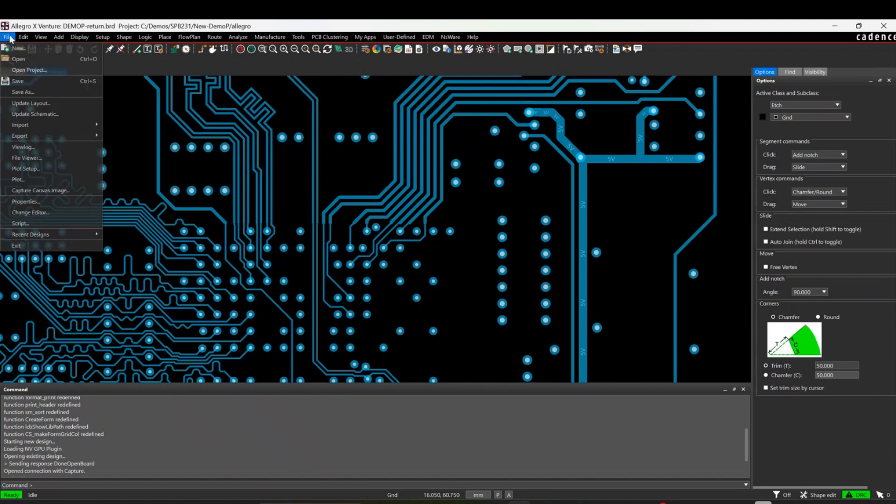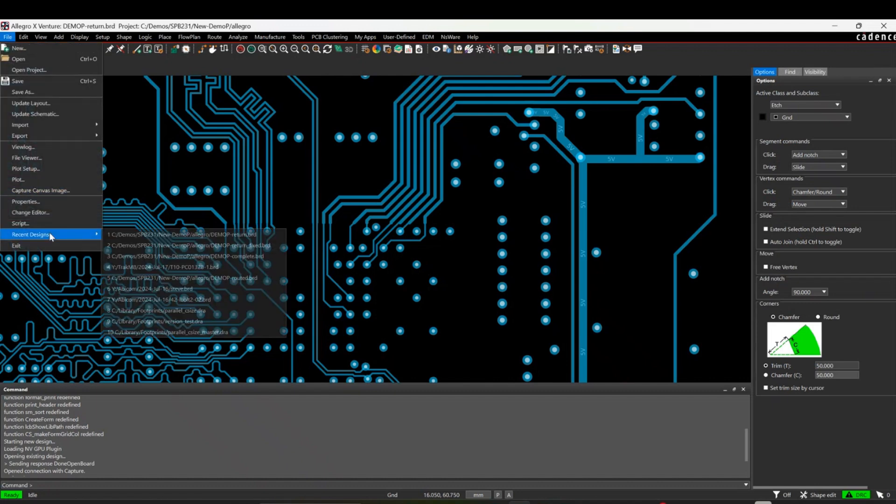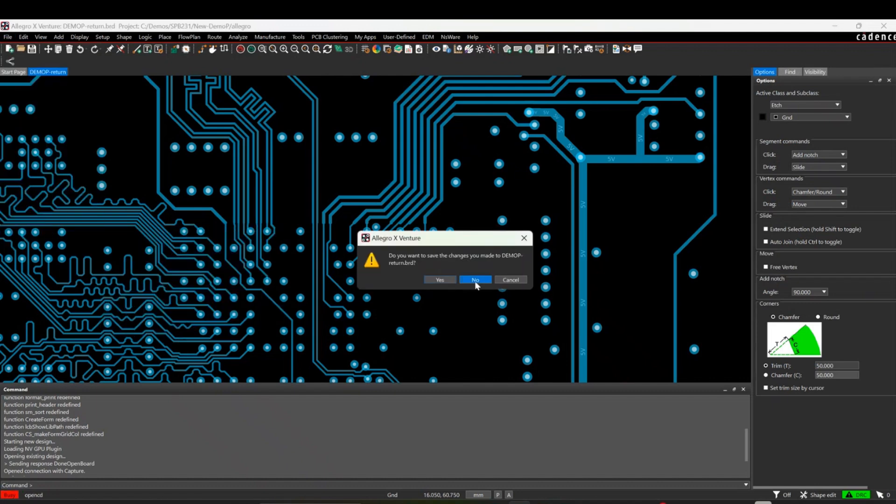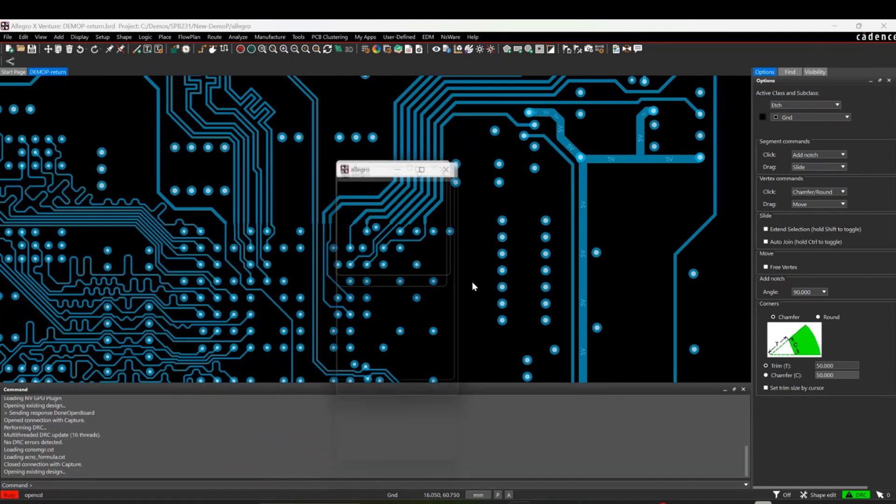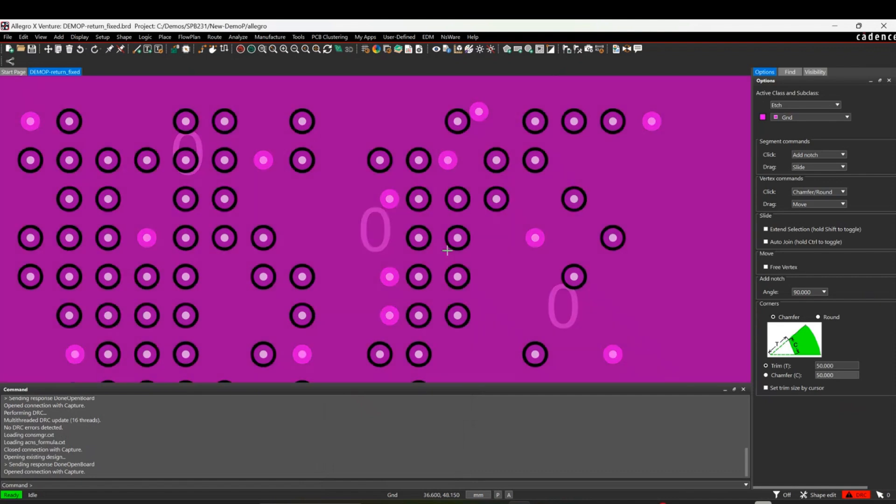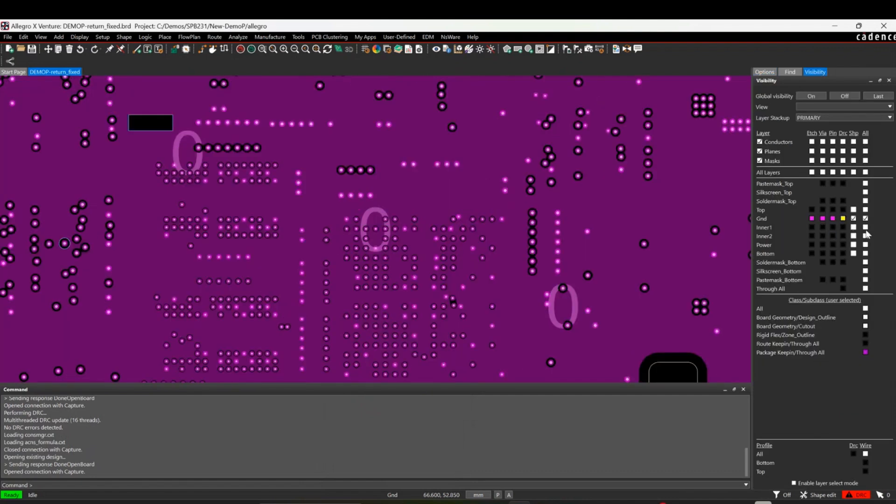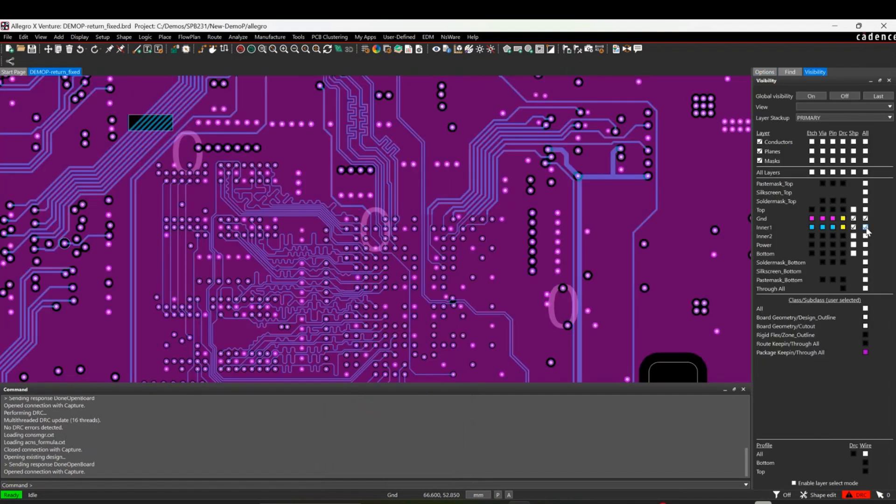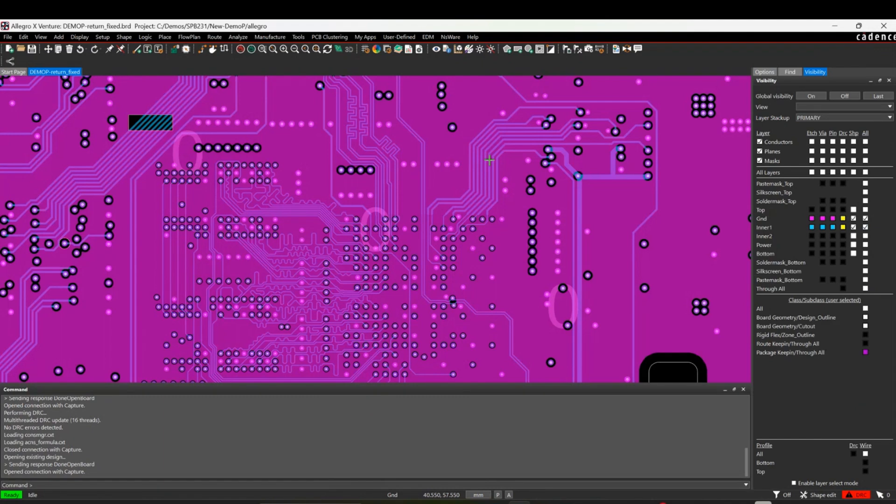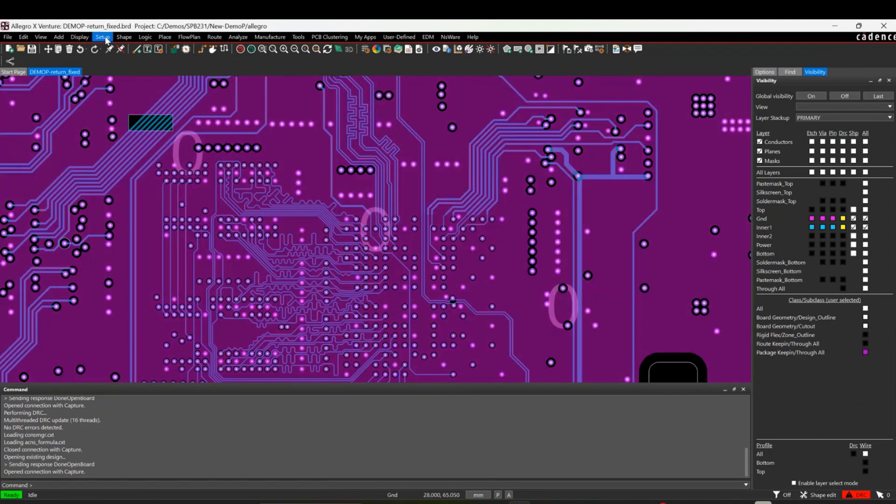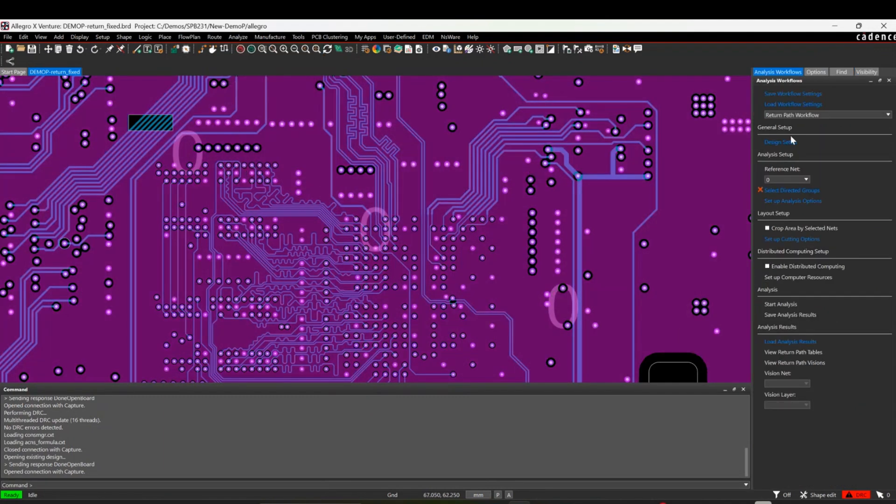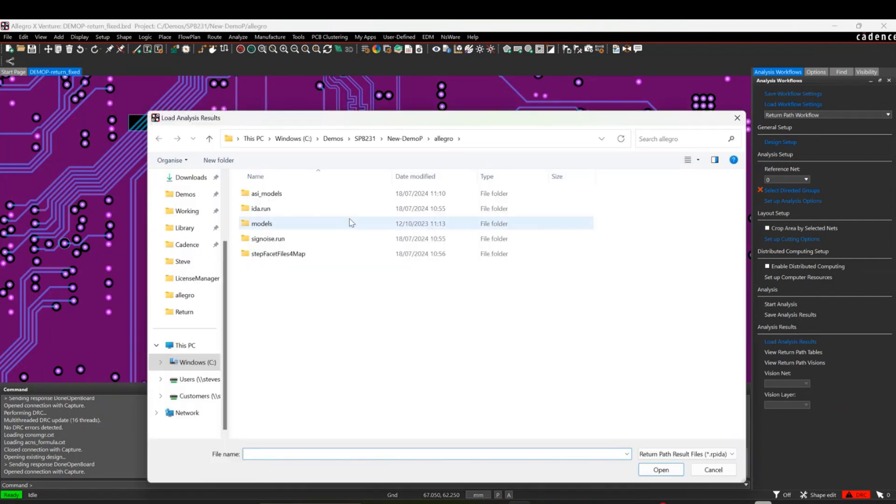So just for speed, let's just go and open another board. And this board here hasn't got that void on. So if we turn on the layers, you can see the void's not there. So if we then go to the Analyze and Workflow Manager, and this time we will load the fixed version.